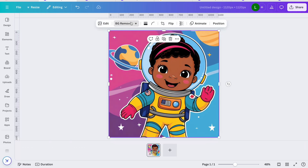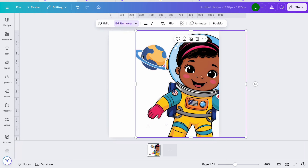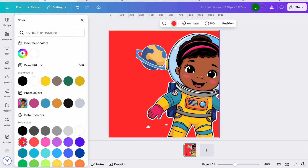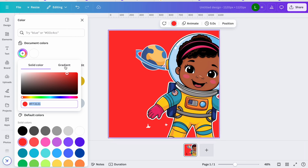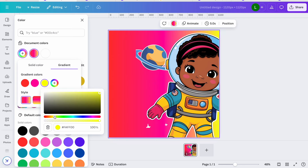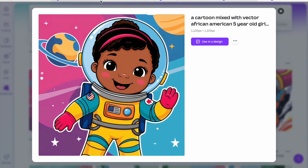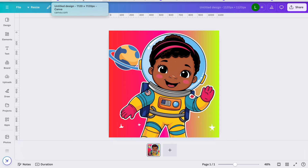Another way to edit the photo is with Background Remover. With the Pro plan — indicated by the little crown icon — you can remove the background. Once you remove the background, you can move the character and change the background color to whatever you want, including adding a gradient with two colors. You have so many options specifically useful for book cover designs on Amazon KDP.